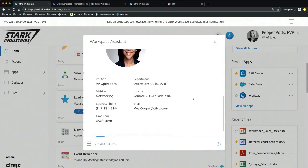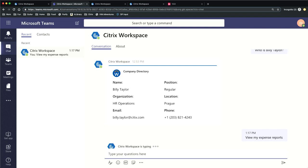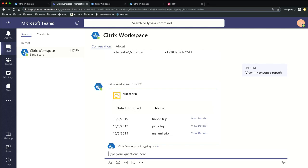When we think of microapps, we don't just think of users consuming them in the Citrix Workspace. We want you to be able to consume them from wherever you do work. The same virtual assistant technology is available in Microsoft Teams. In a chat with the Citrix Workspace bot, you can say 'View my expense reports' and the Citrix virtual assistant will take that utterance, translate it into an intent, pass it to the microapp, and deliver that microapp information to you right there.